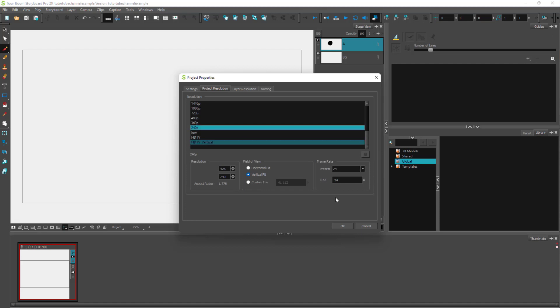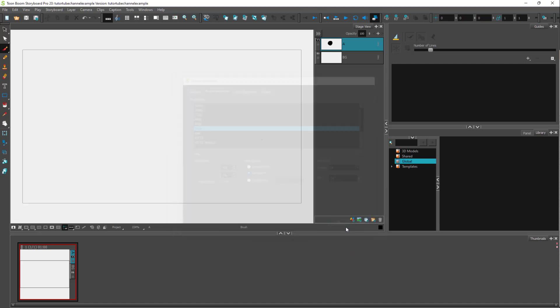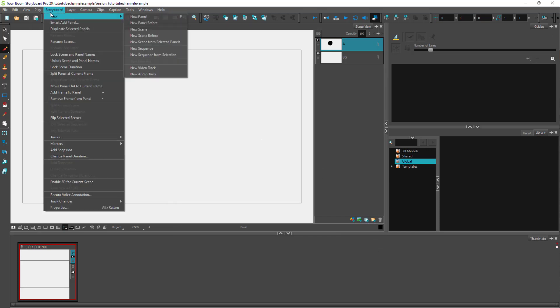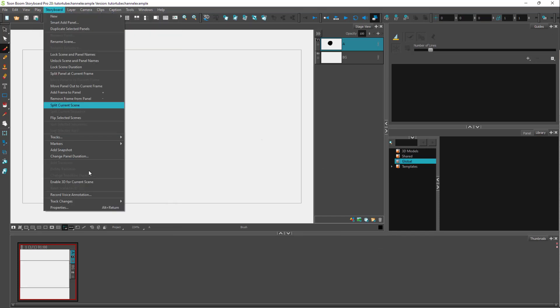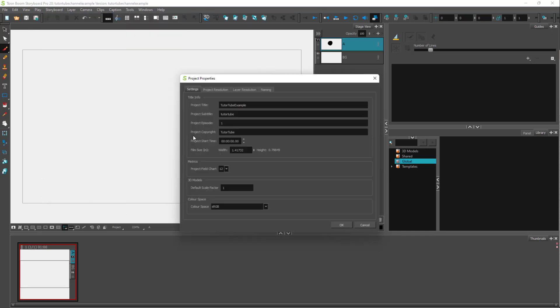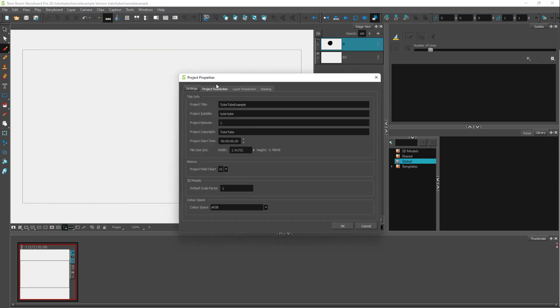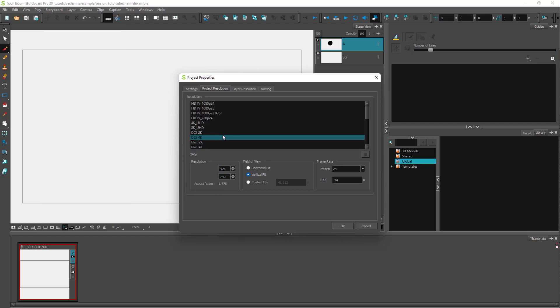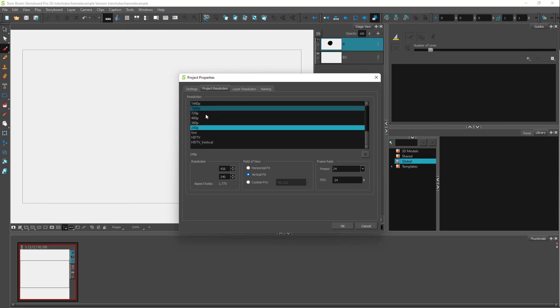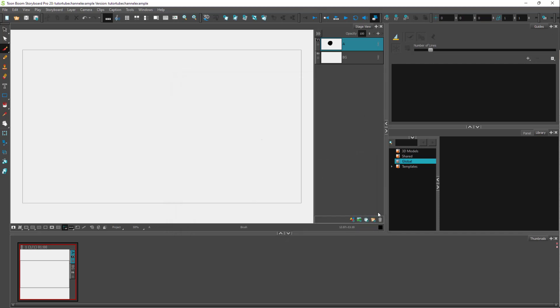Let me choose 240p, press OK, and that project setting is applied again. That's how you can change the project settings according to how you like, even after you create a new project. Even if you've made things in the storyboard, the new project properties can be applied without losing anything.